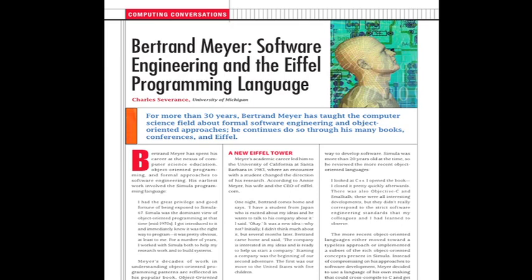Meyer's academic career led him to the University of California at Santa Barbara in 1983, where an encounter with a student changed the direction of his research. According to Annie Meyer, his wife and the CEO of Eiffel Software: suddenly one night he comes back home and says, 'I have a student from Japan who is excited about my ideas and he wants to talk to his company about it.'